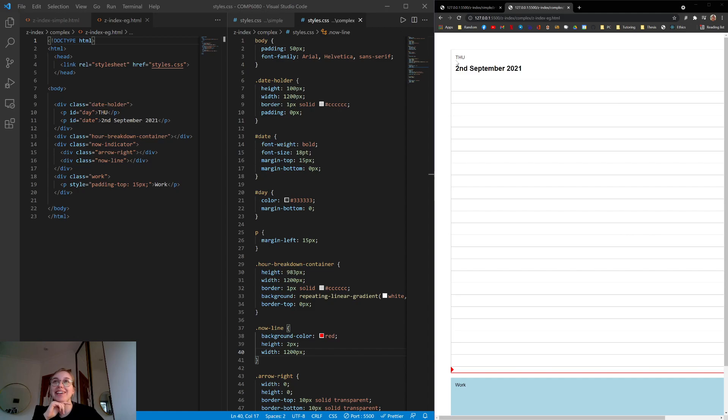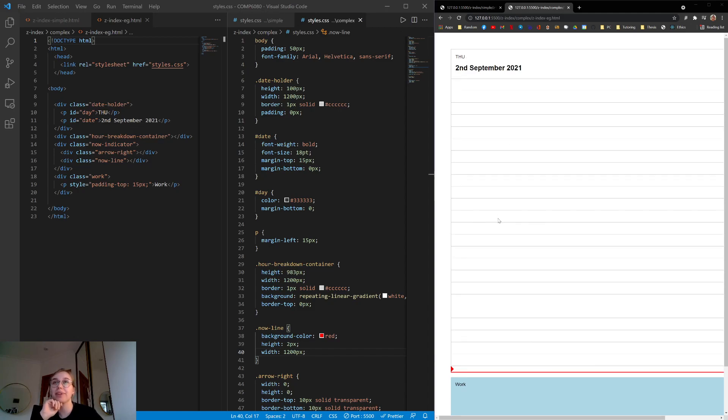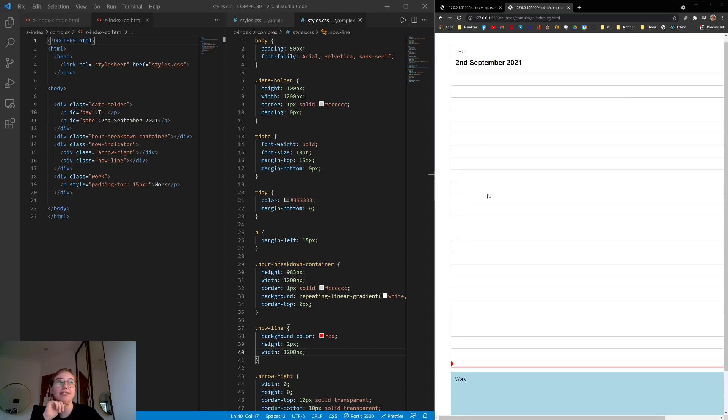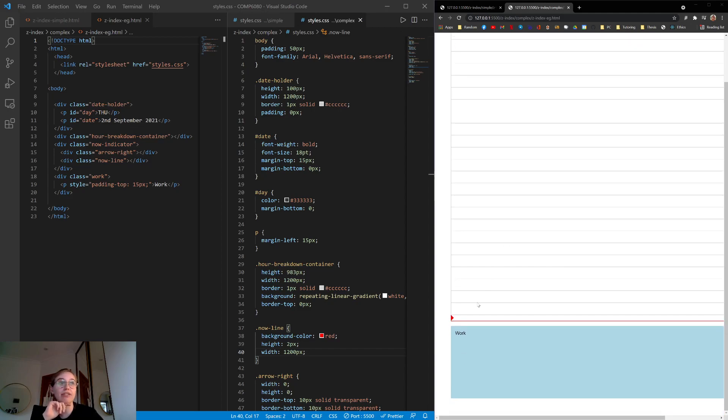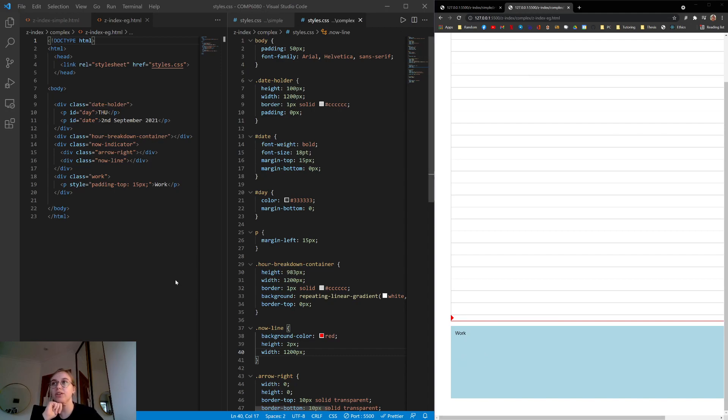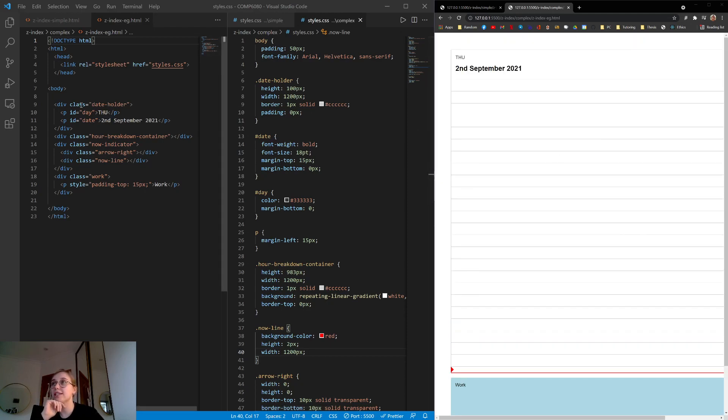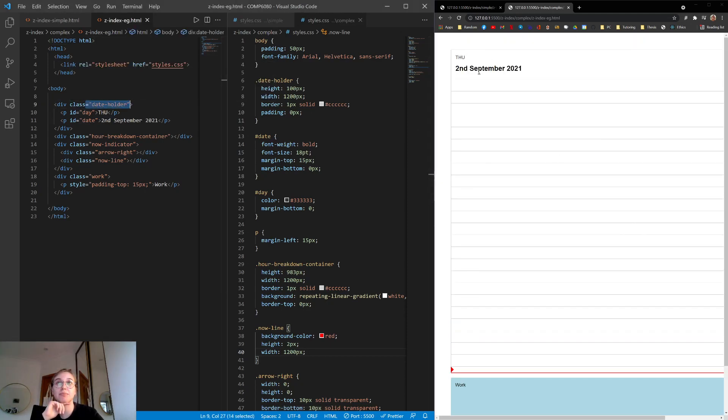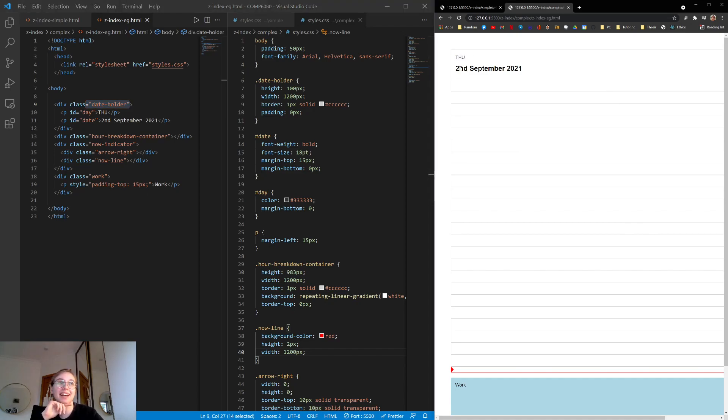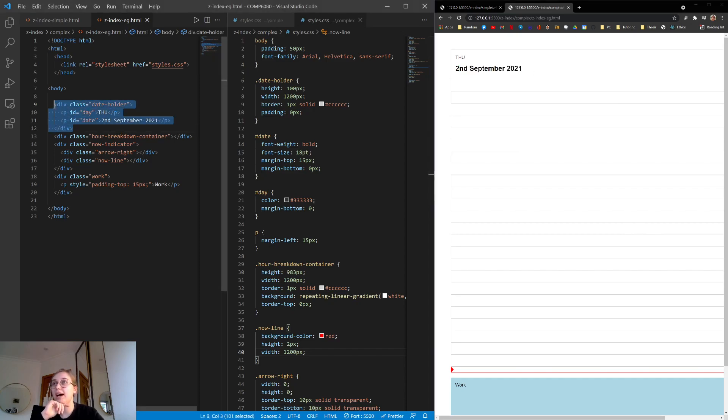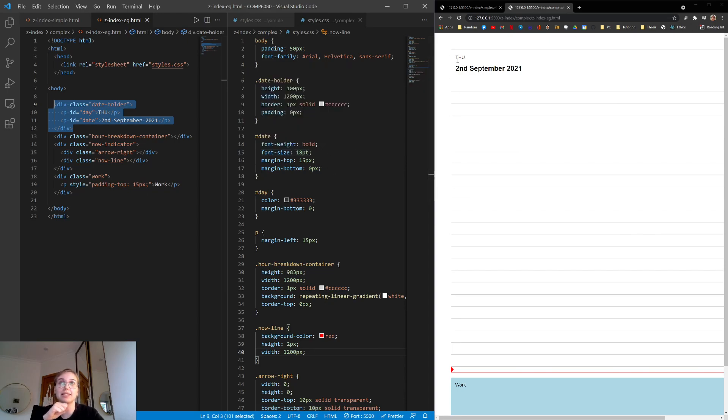It's basically a knock-off Google calendar. So we have Thursday, 2nd of September 2021. We have all these slots for hours. And then we have a couple of elements on the page. We have this right arrow line and an event called work. So if we look at the starting code for the HTML, we just have a date holder, which is basically this box at the top, which contains the words Thursday and 2nd of September 2021. So that's that. And I've applied a couple of styles to them, just to the font and their spacing inside the box. So font weight bold and just the size.